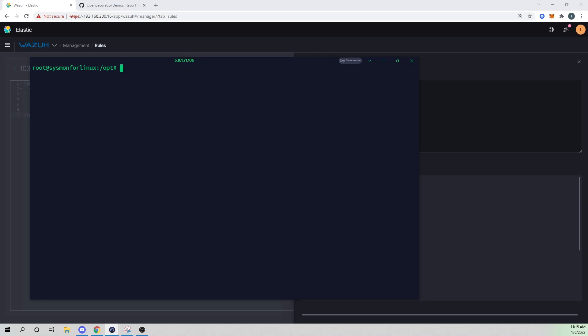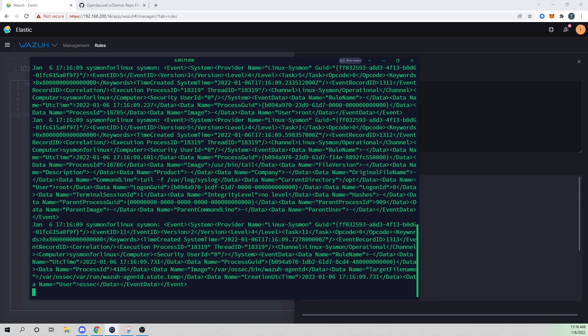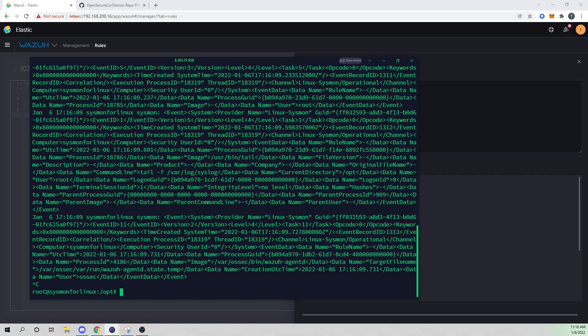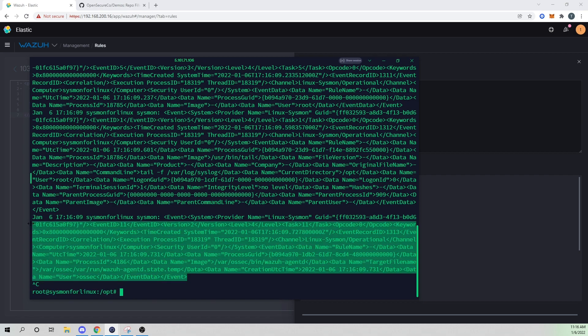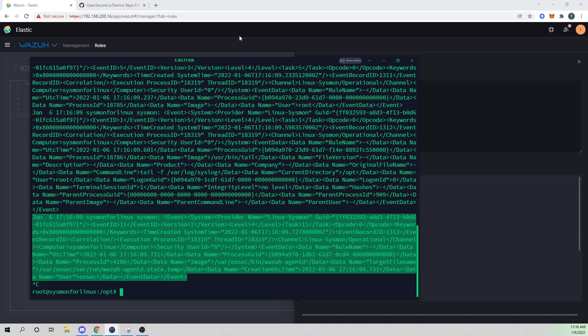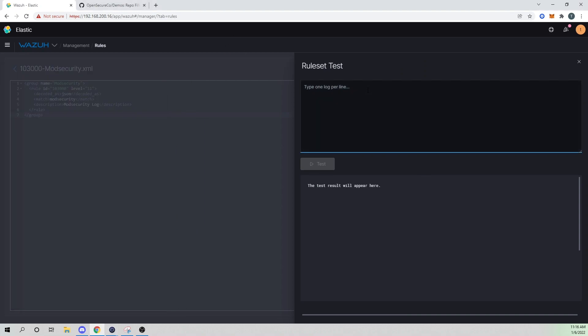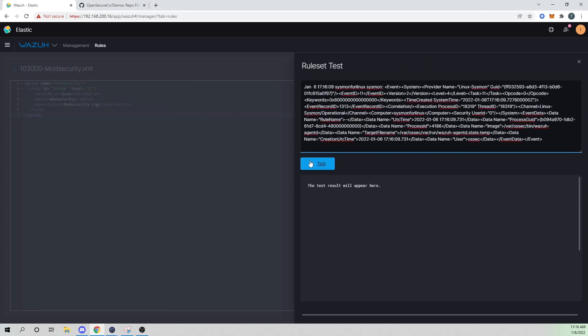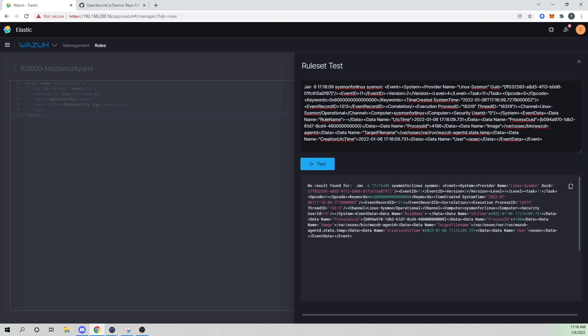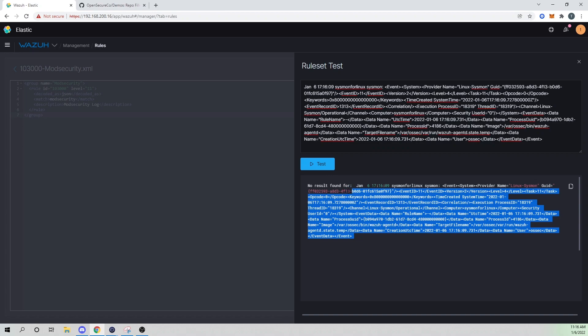And this is really useful when you're adding new rules and decoders and want to test and make sure that they're running correctly. This is a good little feature to use. So I'm going to go ahead and tail my var log syslog file, and I'm just going to grab one of our latest Sysmon for Linux events here. So I'm gonna grab that and then just paste that within here. And if I run a test, we'll see that we have no result found. So our manager wasn't able to even decode this XML that is being passed to it via the agent.